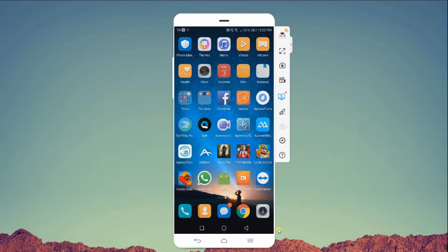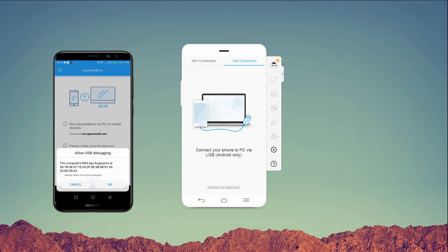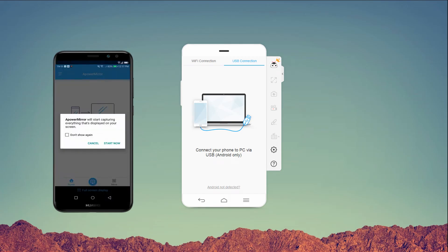You can also connect your phone to your PC via USB cable. To do this, just enable USB debugging on your device, then tap Start Now.